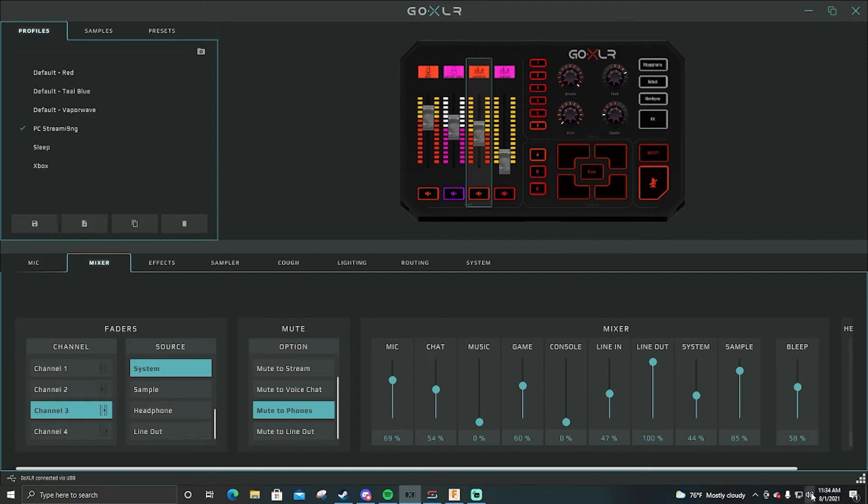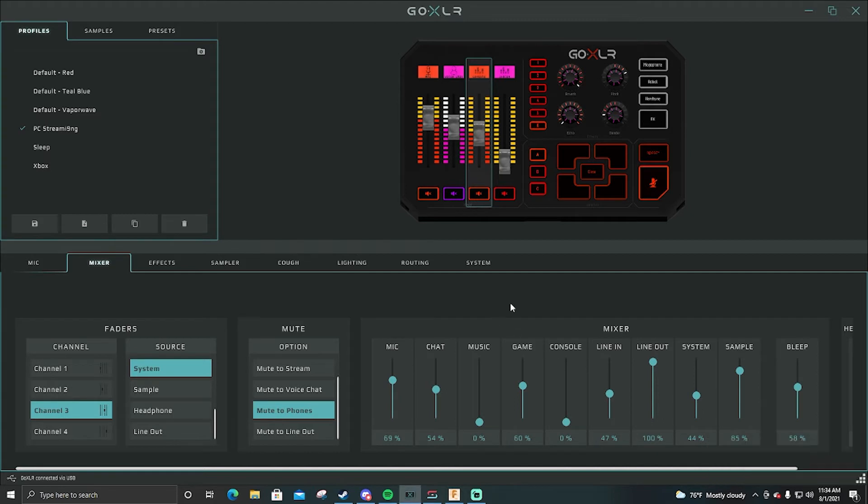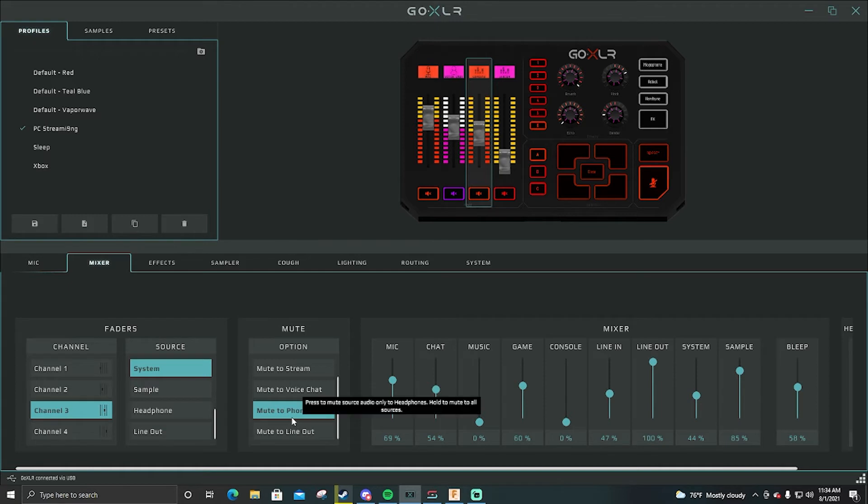I set it to system so my system would be running through, you know, the regular down here. This is my system. That's what I run my game audio through and then I have mute to phone so I can mute it to my ears. So I can mute the game and just talk. Some games are super loud and get distracting when I'm trying to talk to chat.